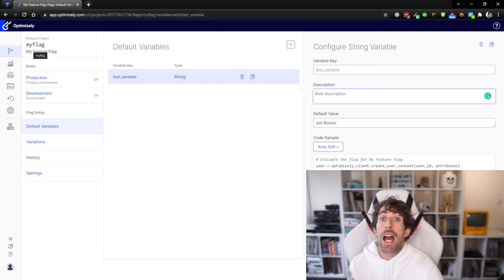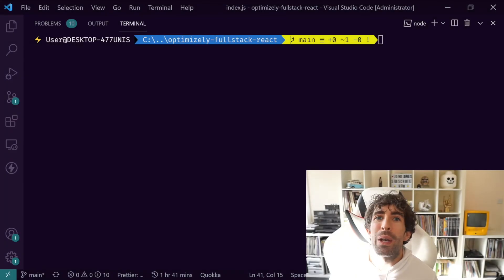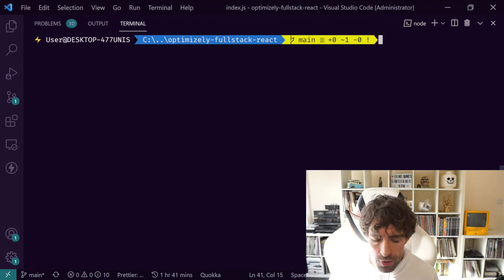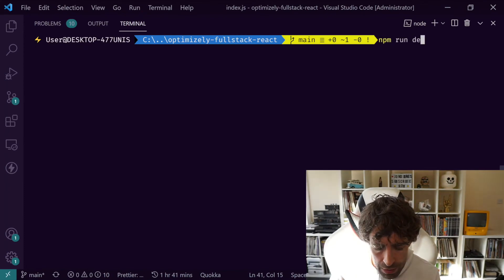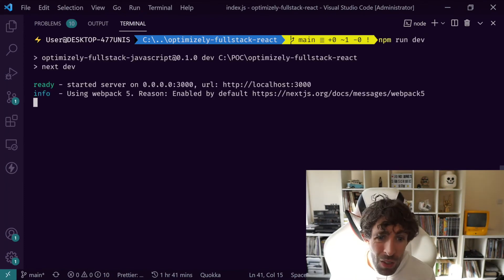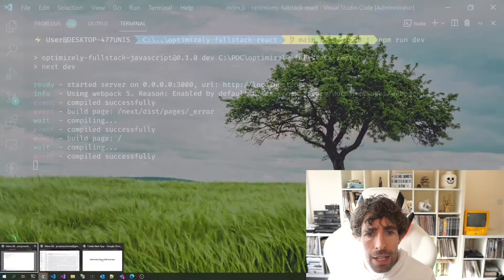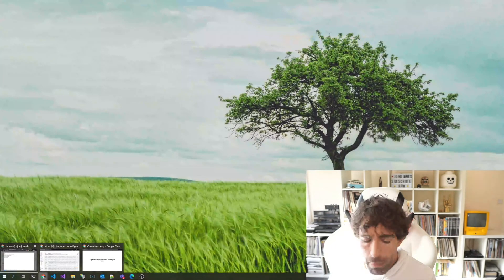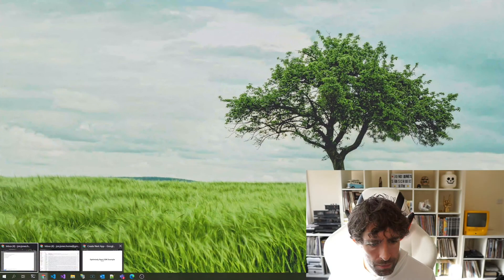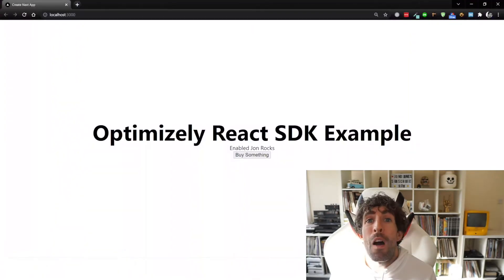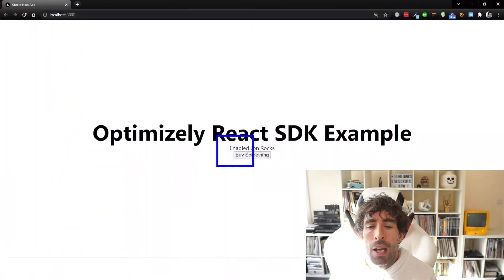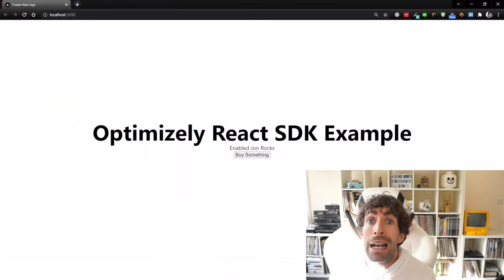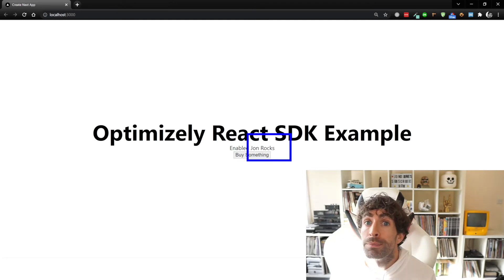Now we need to do is run the application and see what happens. So the final thing that we need to do is a quick npm run dev - this should launch our website. And now if we go back to our site, we should see that our feature flag is enabled and the value of our variable is being passed through.